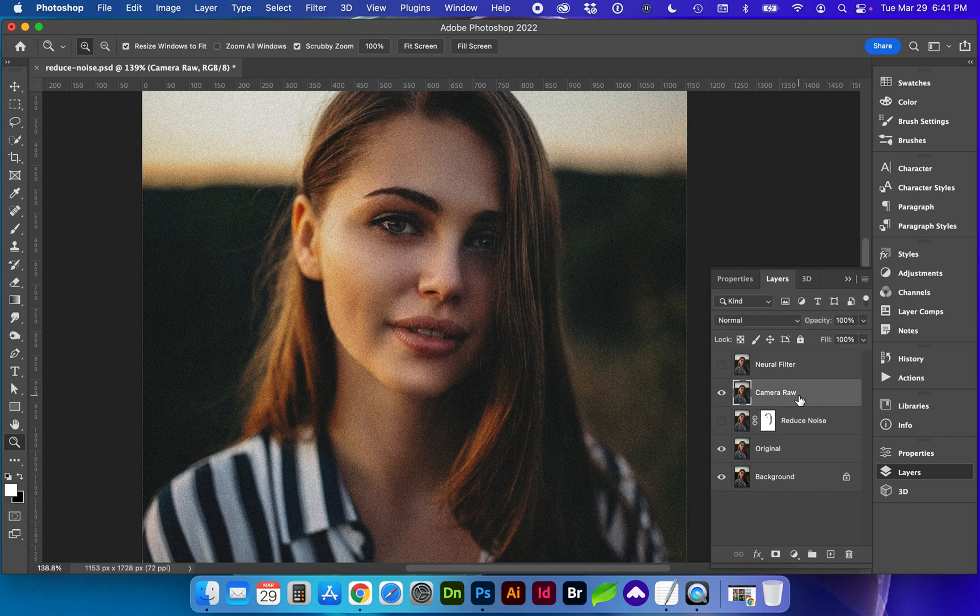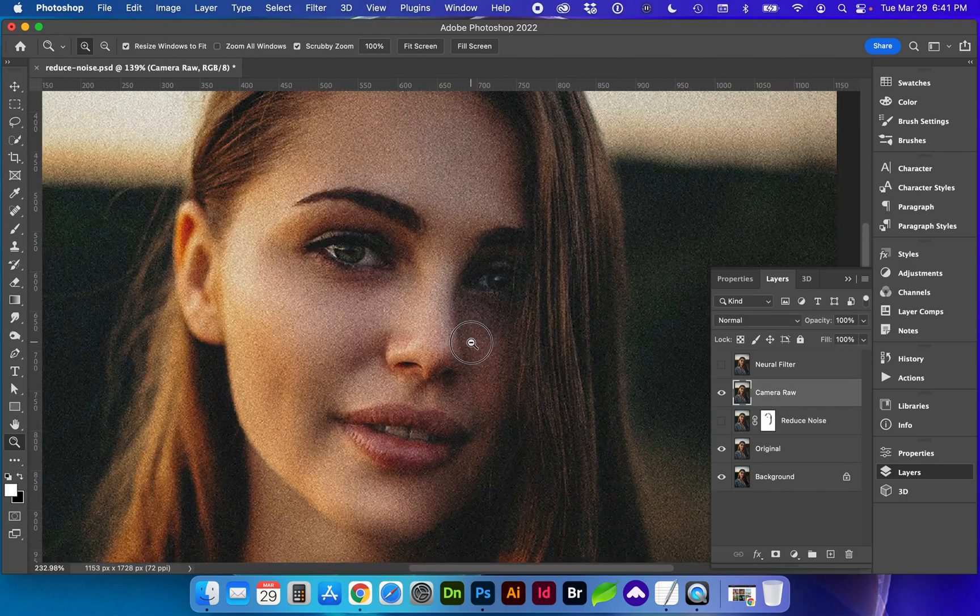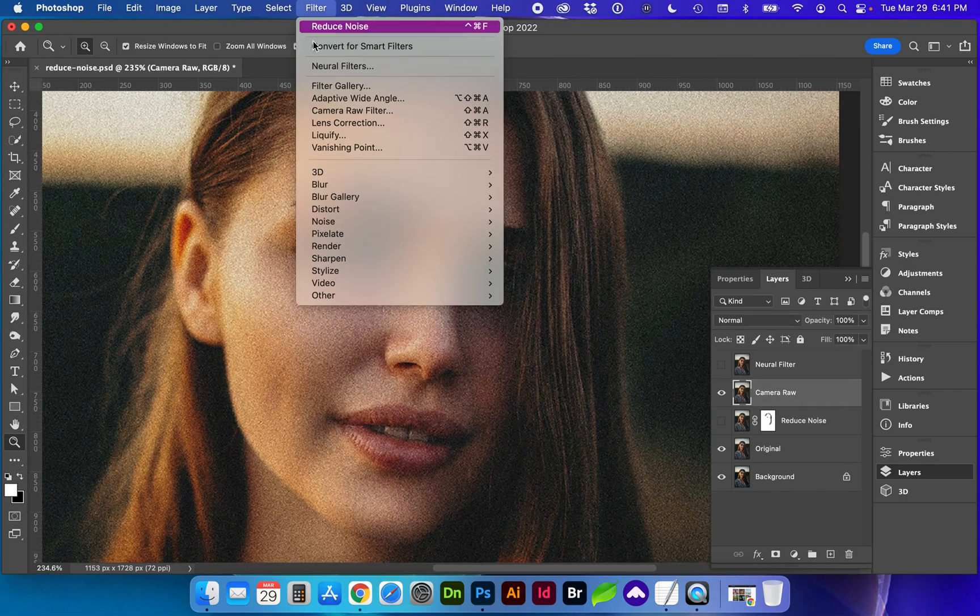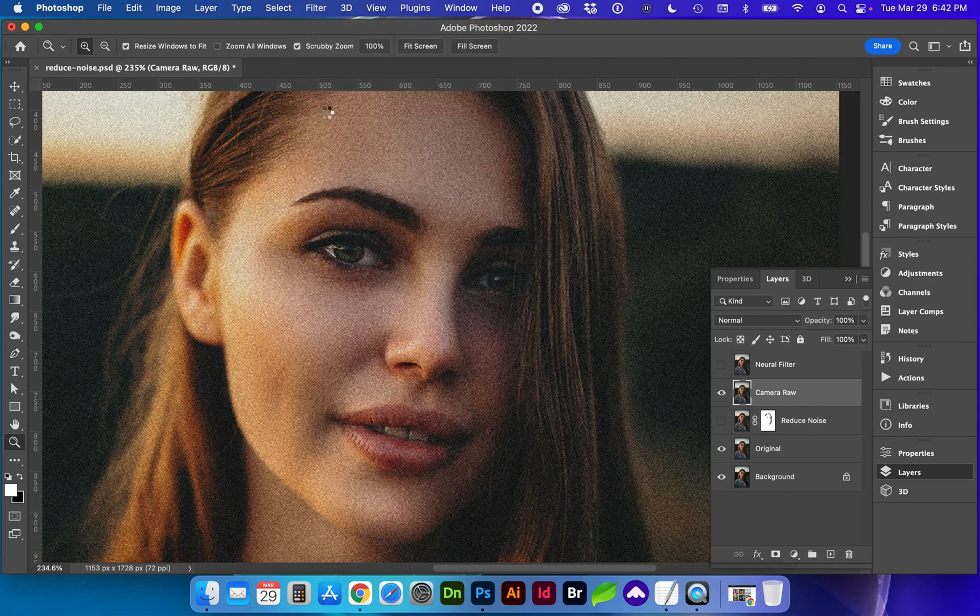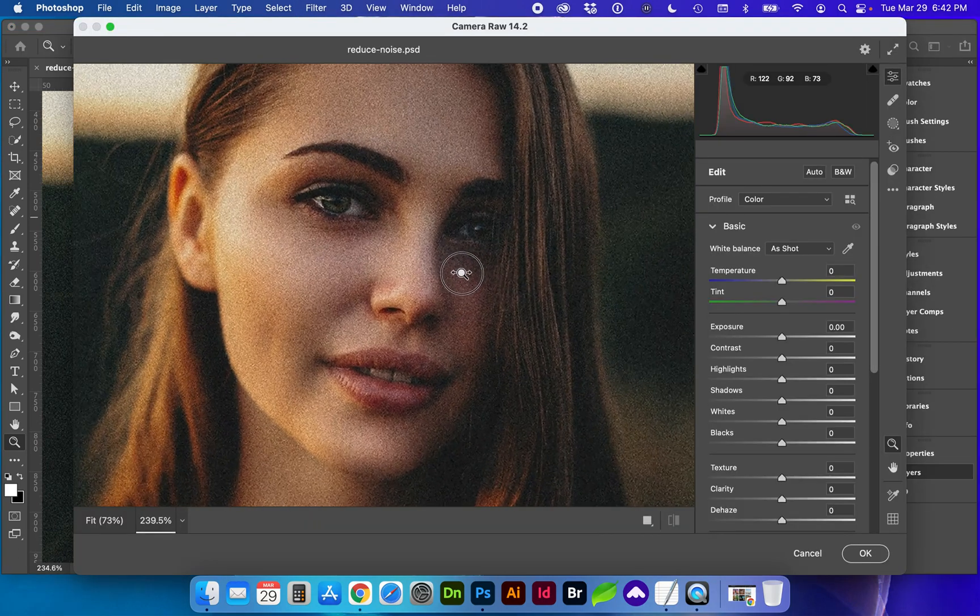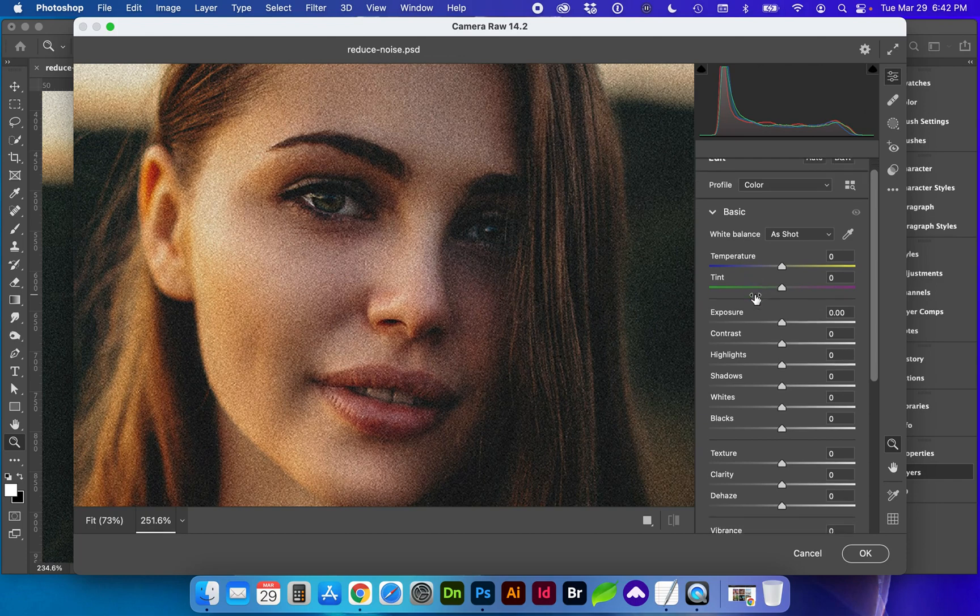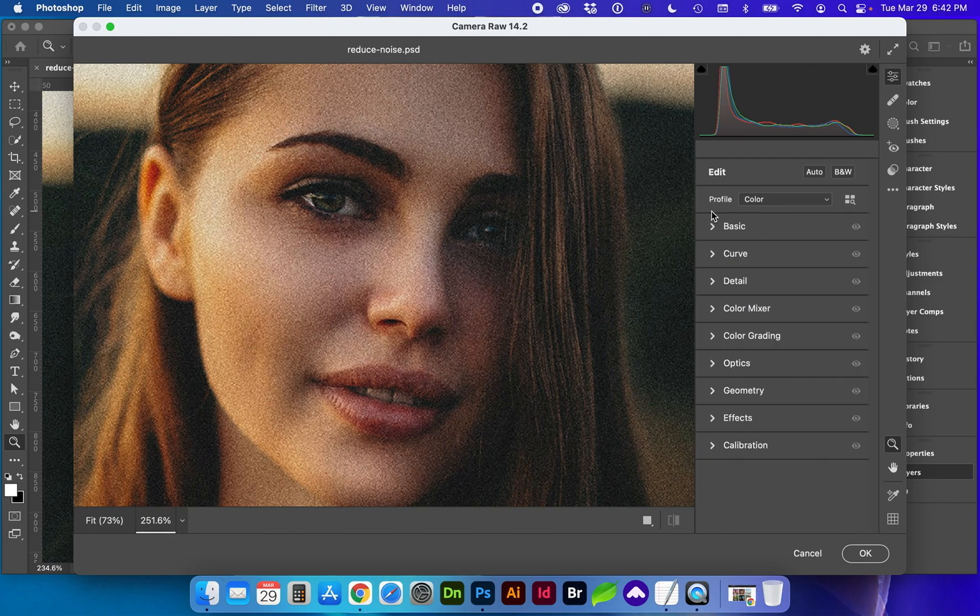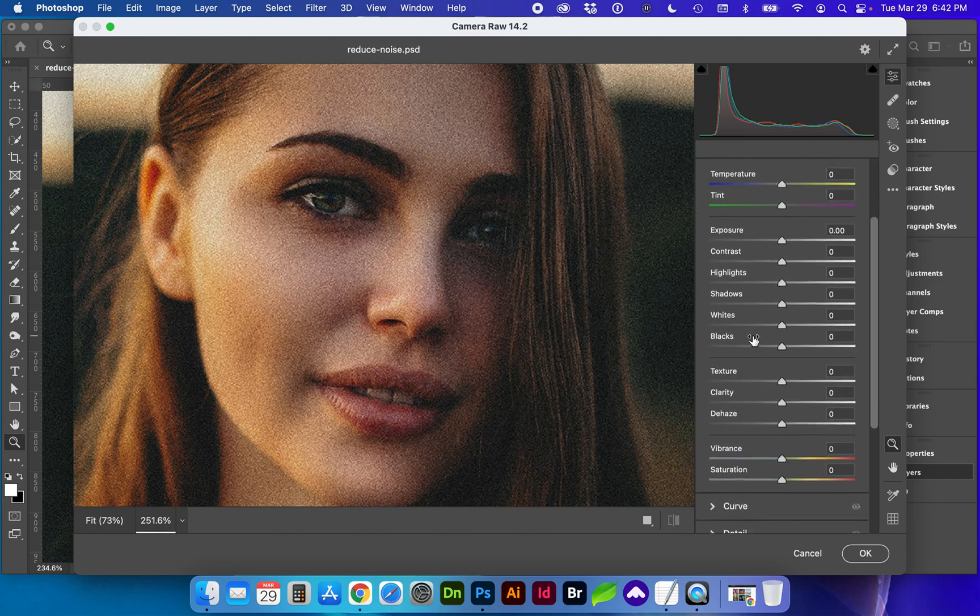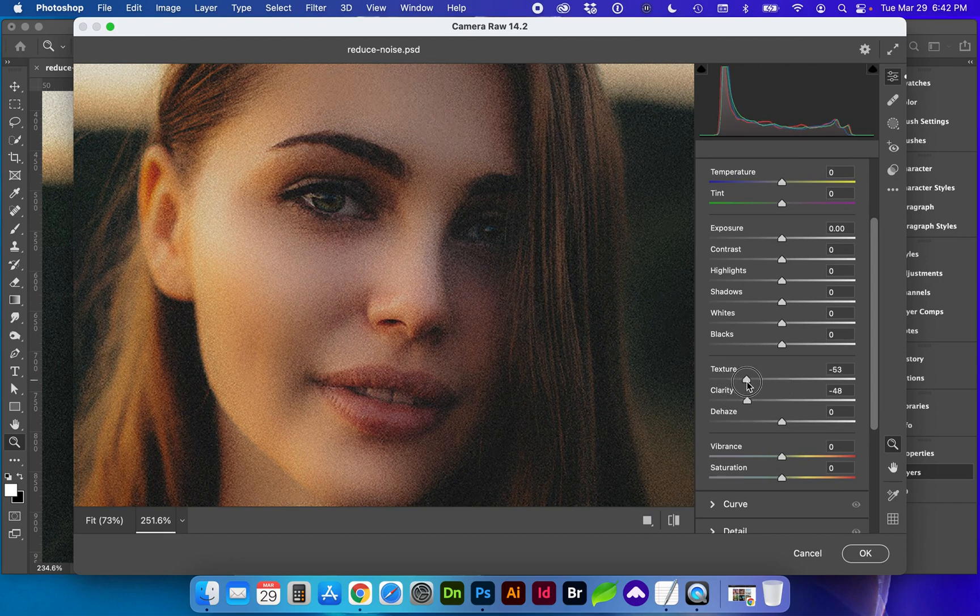Next, let's use a camera raw filter. We're going to filter, camera raw filter. And this time under basic, we are going to turn down the clarity and the texture.